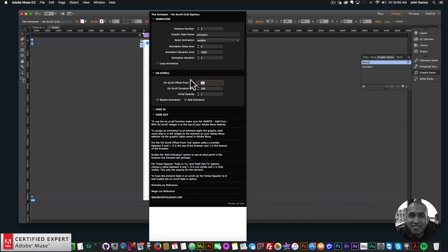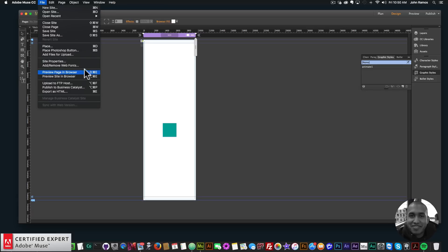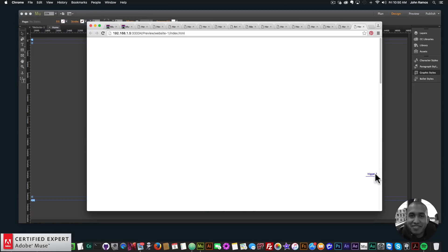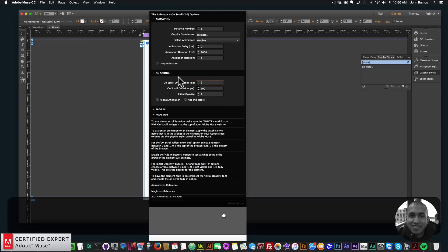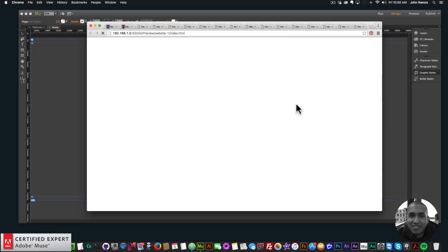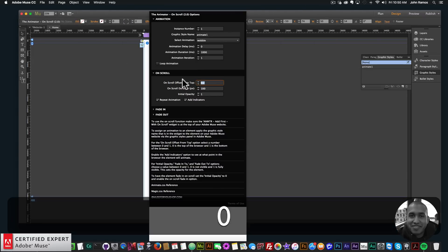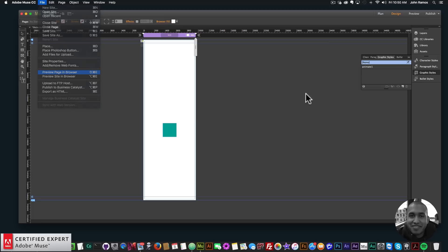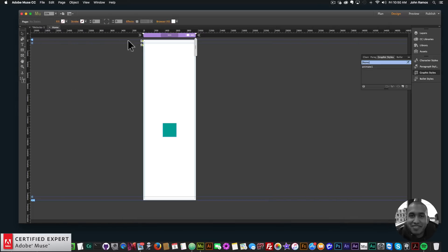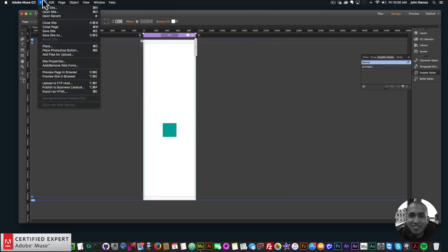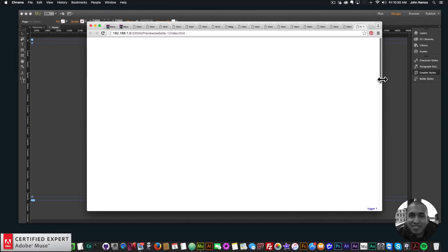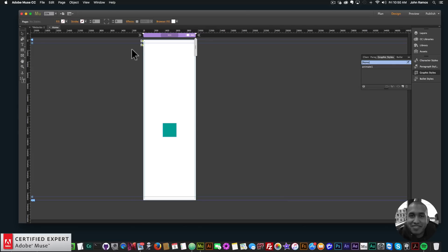If I scroll really fast past it, the element stops animating. To change the trigger point — if I want it lower in the browser I set it to 0.8 and preview — the trigger is lower. If I set it to 0.2 it'll be higher in the browser. If I set it to 0 it'll be at the top of the browser, and if I set it to 1 the trigger will be at the bottom of the browser.